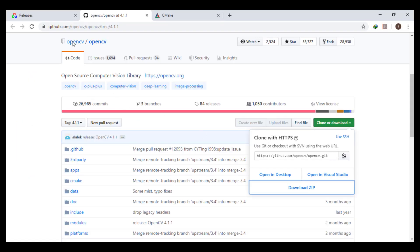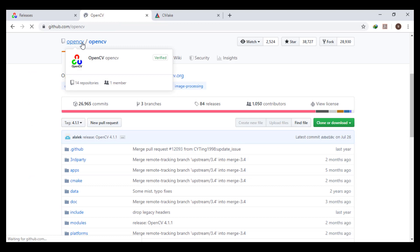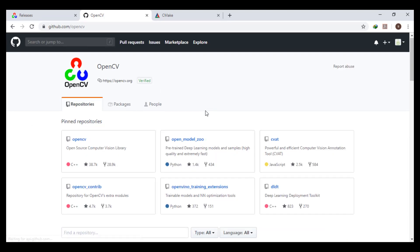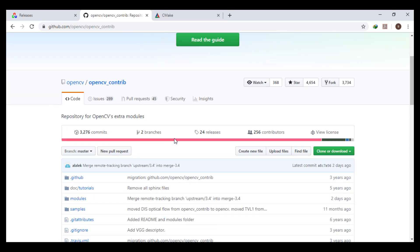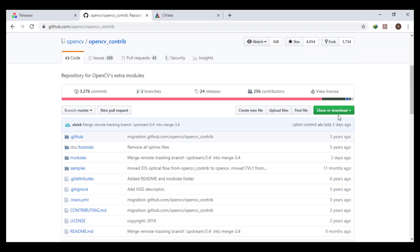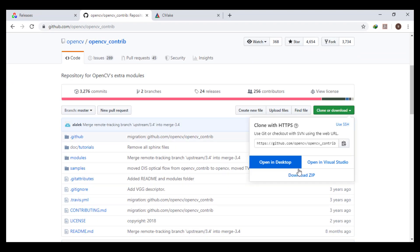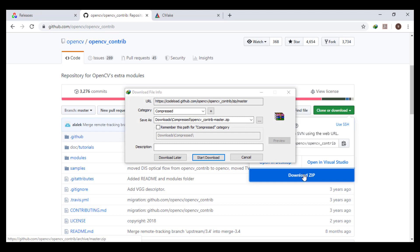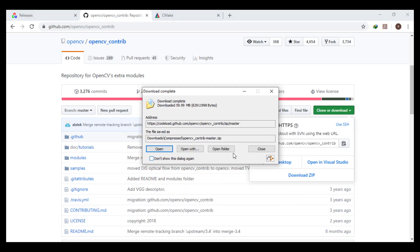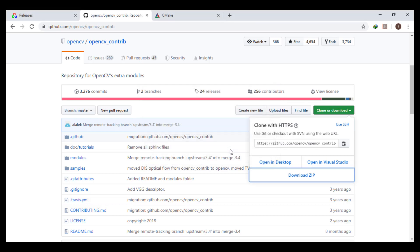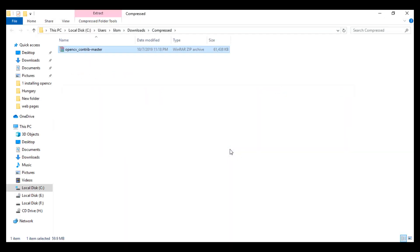We come back to GitHub to download OpenCV contrib. Go back and download it from here. We move it to the same folder where we put OpenCV.